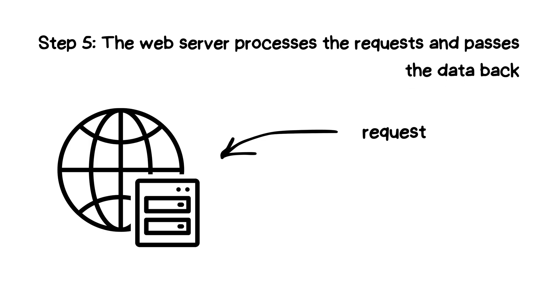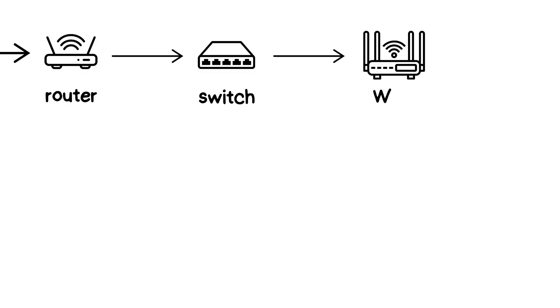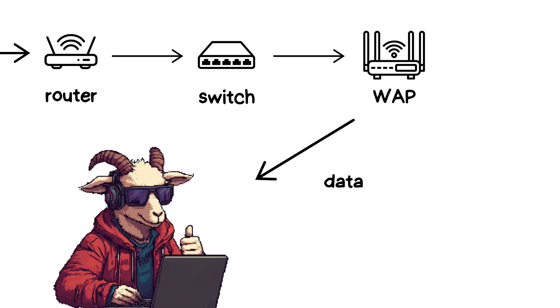The web server receives your request, processes it, and then sends the requested information, like a webpage, back through the internet, following the reverse path. The data is received by your router, then passed to the switch, which directs it back to the WAP. Finally, the WAP transmits the data wirelessly to your device, where the webpage is displayed in your browser. In this entire process, the data packet travels through a sequence of devices, each performing a specific role to ensure your search request is processed efficiently and accurately.